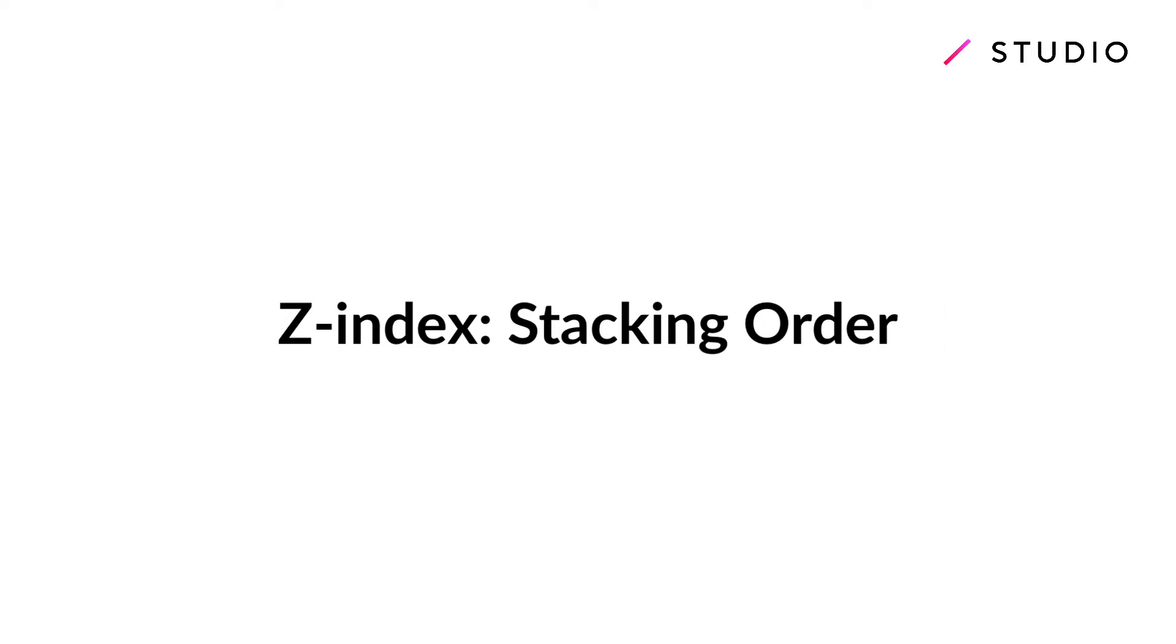Welcome to another studio tutorial. In this video we're going to talk about the Z index which is the stacking order of overlapping elements.